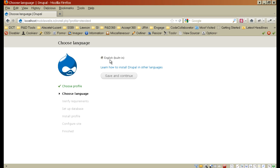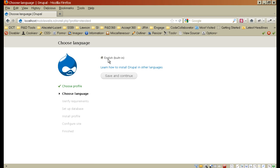In the next step, I want to select English as the language which is in this case the only option available to me. And save and continue.